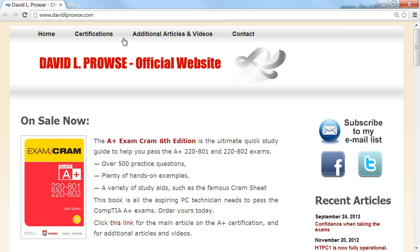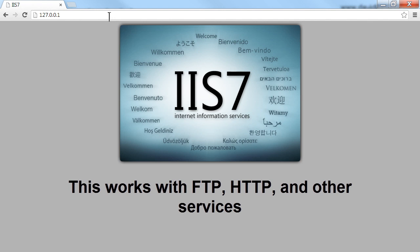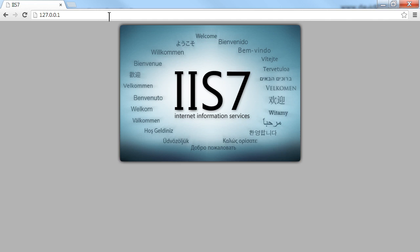I've got my Chrome browser here, up at my website www.DavidLProwse.com. I'll clear that out and go to 127.0.0.1 and press Enter. That brings up the home screen for IIS 7, Internet Information Services — the built-in web server program within Windows 7. Of course you have to install and enable it to get it to work, but that's the web server running on this local machine. So if we use the browser to connect to it with 127.0.0.1, it'll connect to that local website without creating any network traffic. You could do this with FTP or really anything — any server software running on the local machine with that local loopback address.